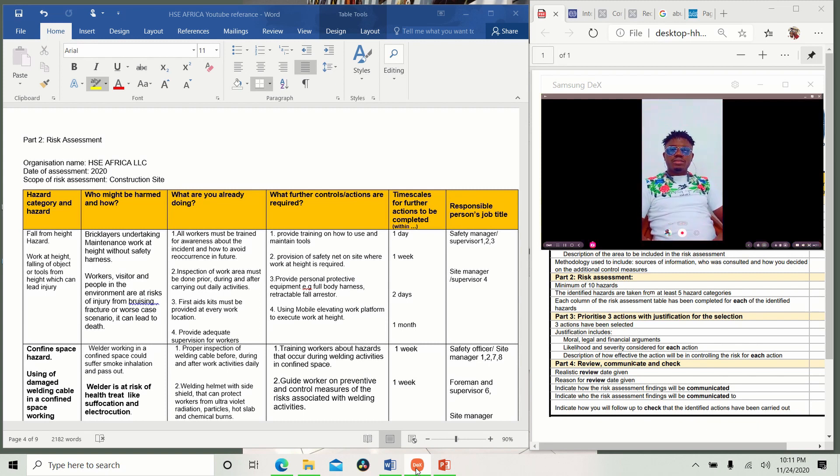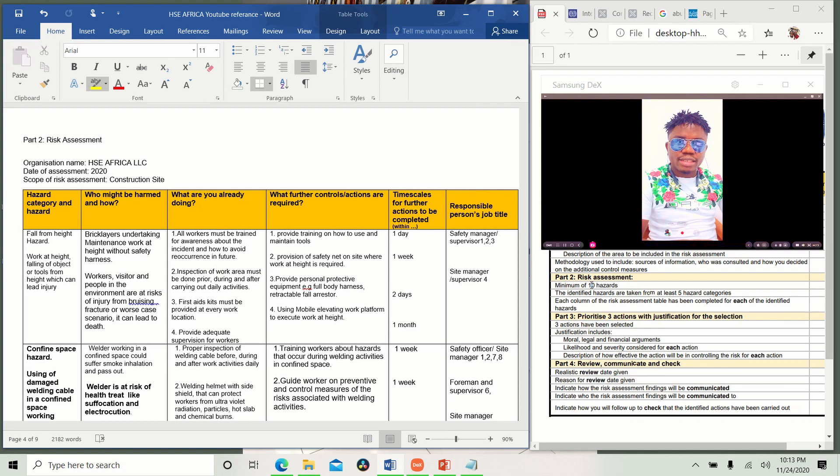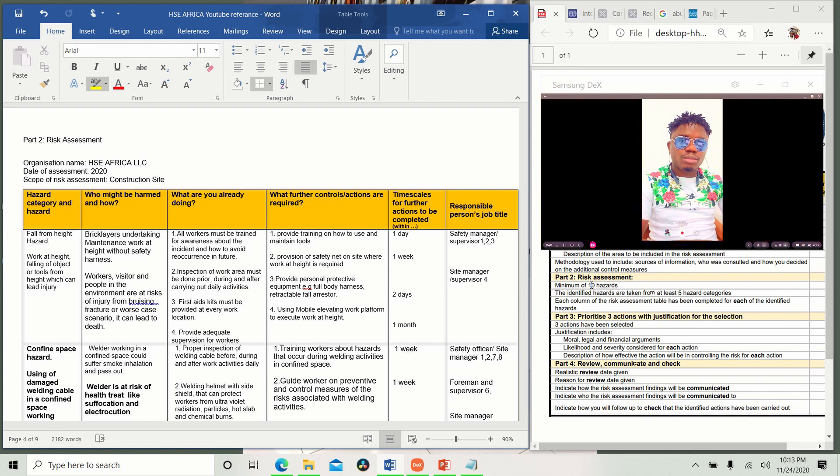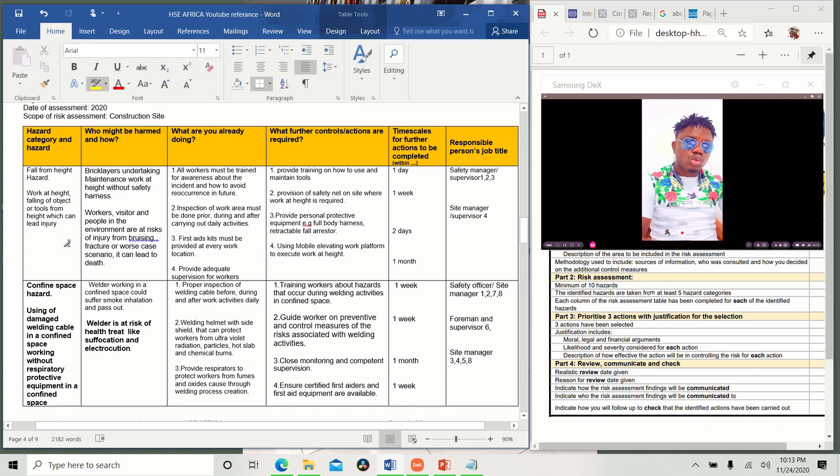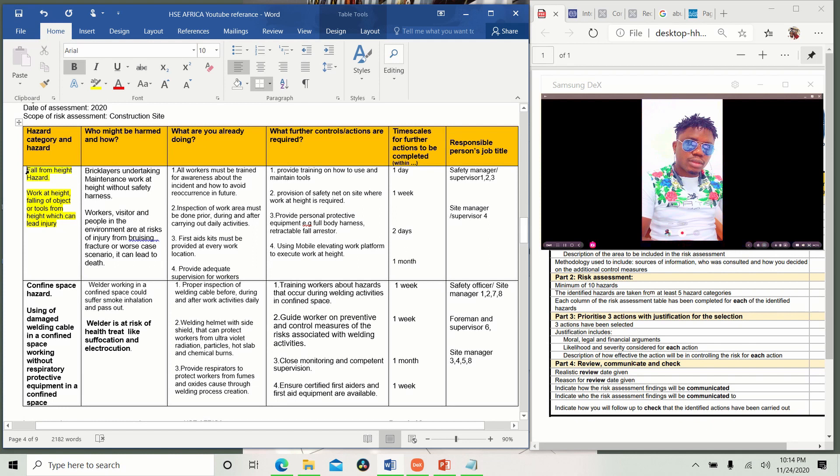Welcome. Now we are going to be starting with part two. It says minimum of 10 hazards. Then identify the hazards taken from five hazard categories. Each column of the risk assessment table has been completed for each of the identified hazard. What they are saying here is you have to write 10 hazards, which here I'm only giving you two. This is just for an example. And please ensure you don't copy what I write because this alone made most people fail.